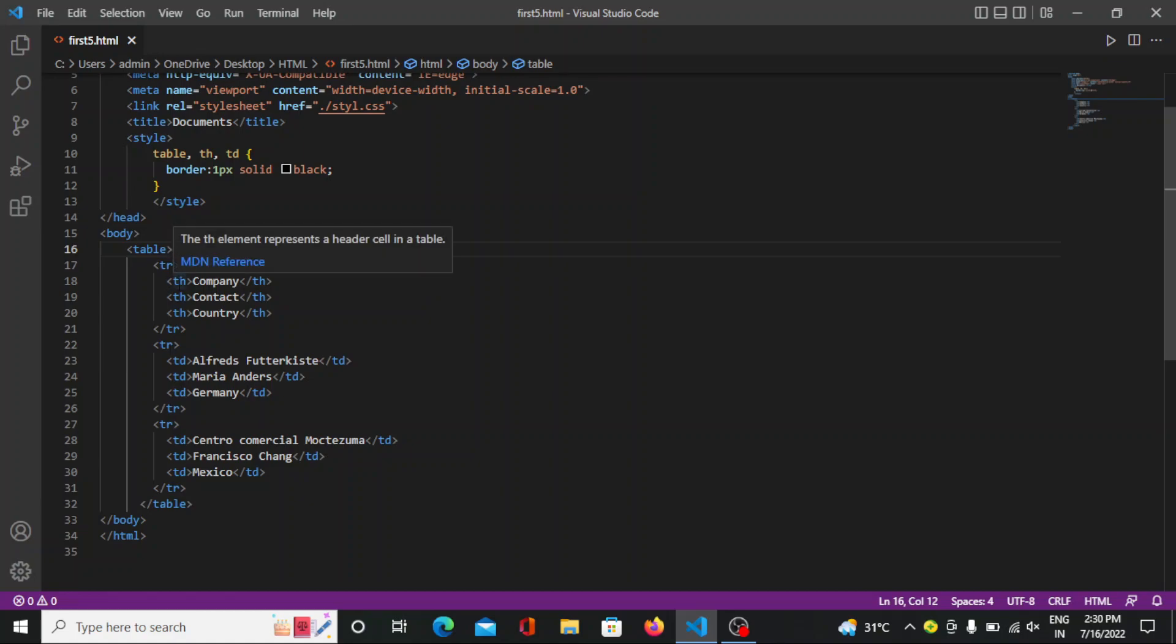So in this we mentioned three table headers here. First is company, second is contact and third is country. So this table header will come in bold format.